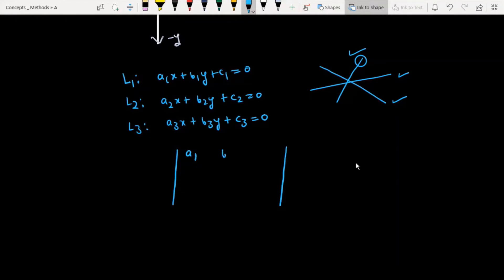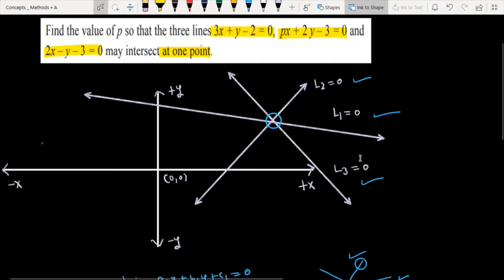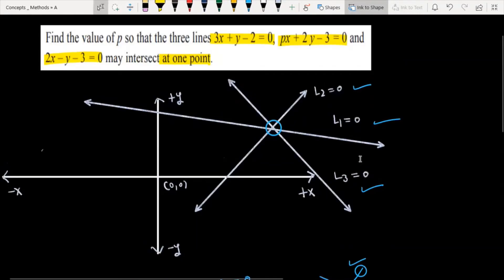The required condition is that the determinant formed by the coefficients a1 b1 c1, a2 b2 c2, a3 b3 c3 must be equal to 0. For a detailed explanation of this, you should check a separate video. Finally, since these three lines are concurrent, we need to find the value of P.